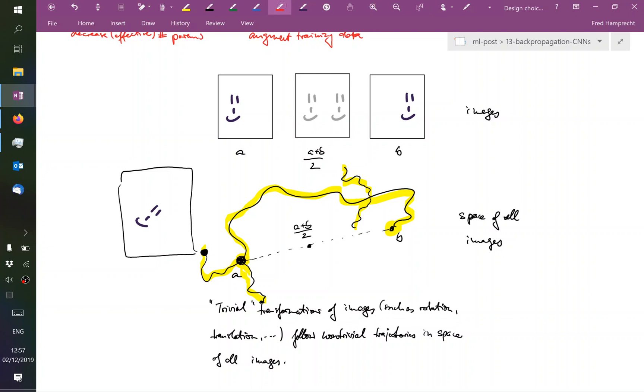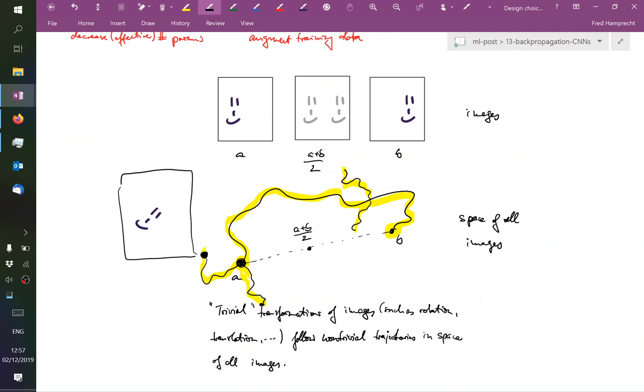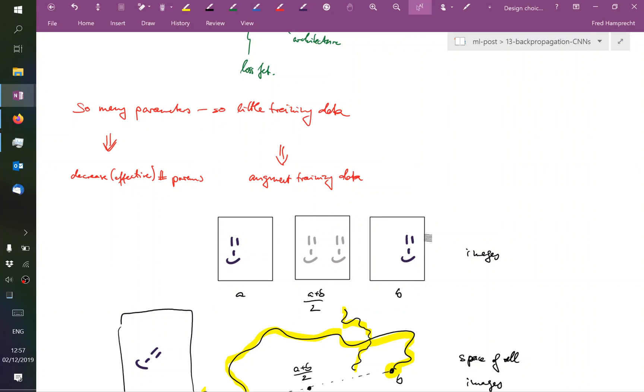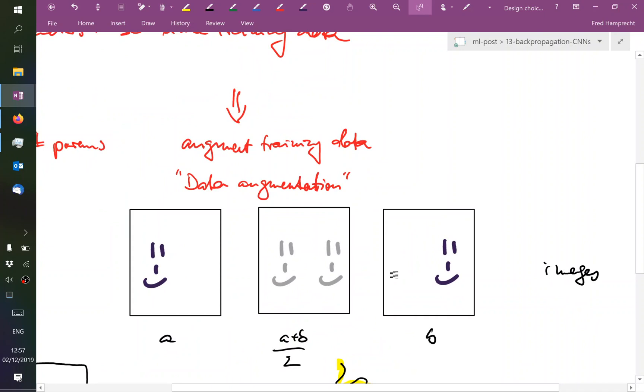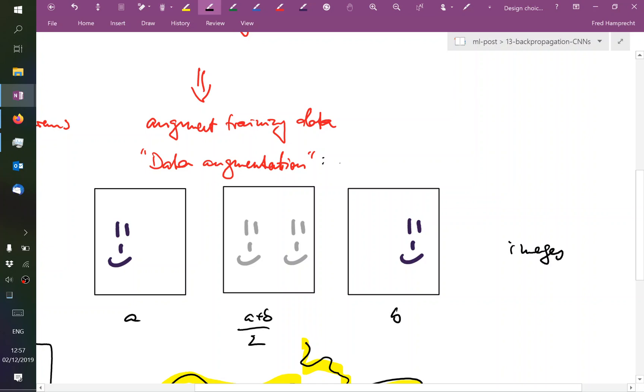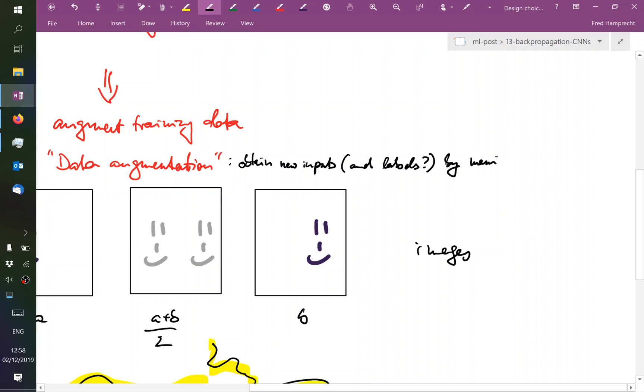Good, so this entire thing is something called data augmentation. So, we are on the right hand side, we have too little training data, we want to augment the amount of training data and this is called data augmentation. What is data augmentation? It means that we obtain new inputs and perhaps new labels depending on the task. How is data augmentation? I am manipulating or distorting, et cetera, the training data.